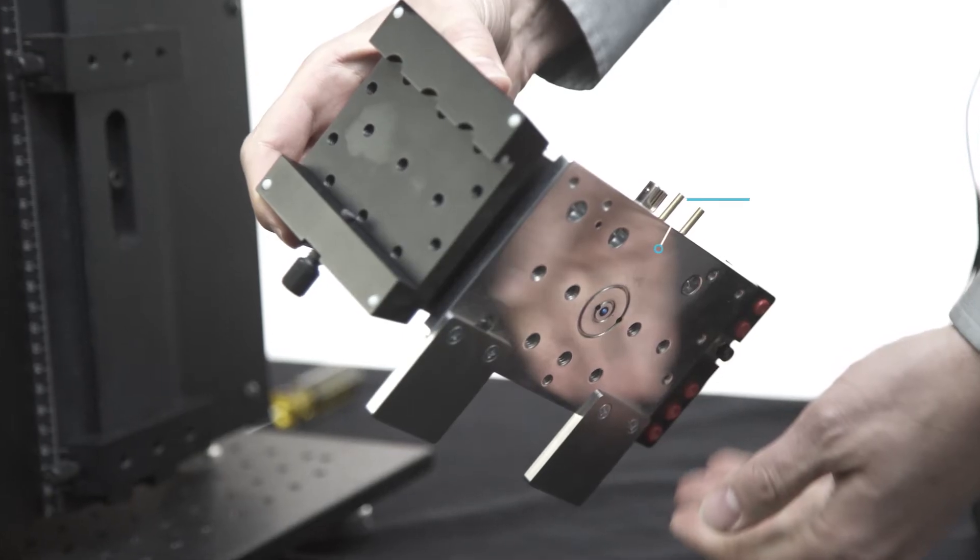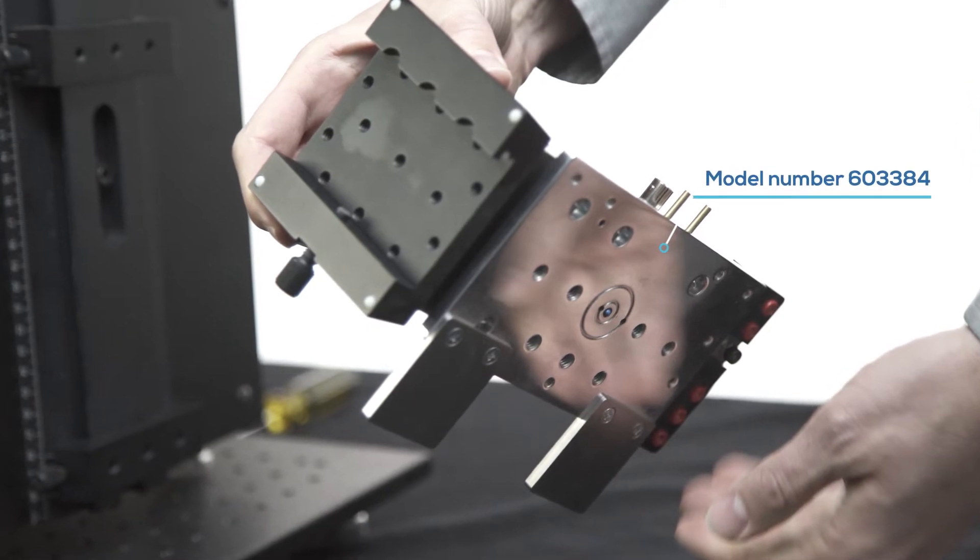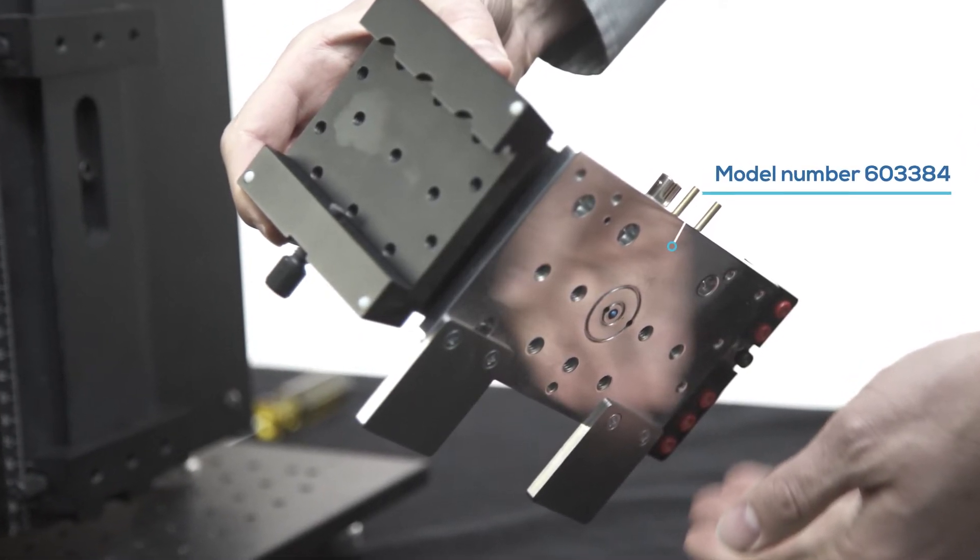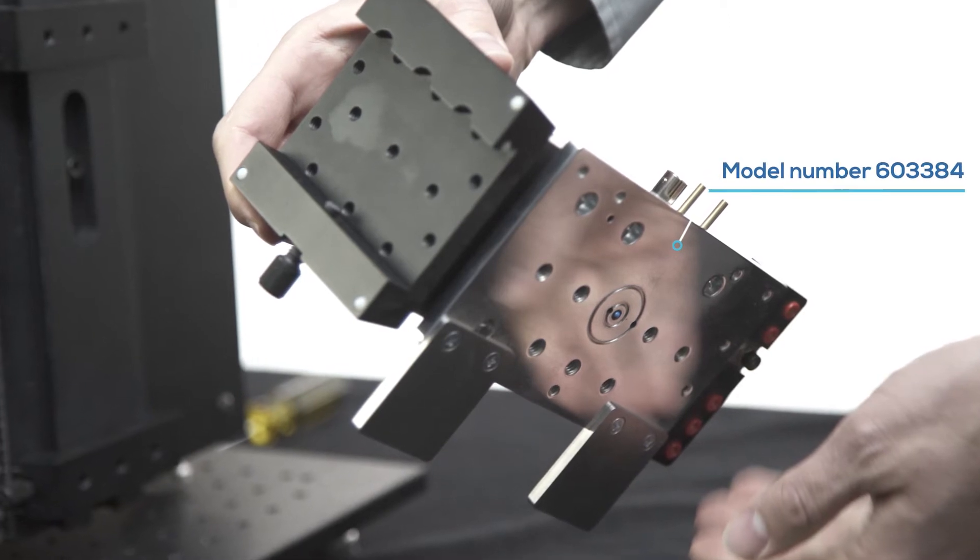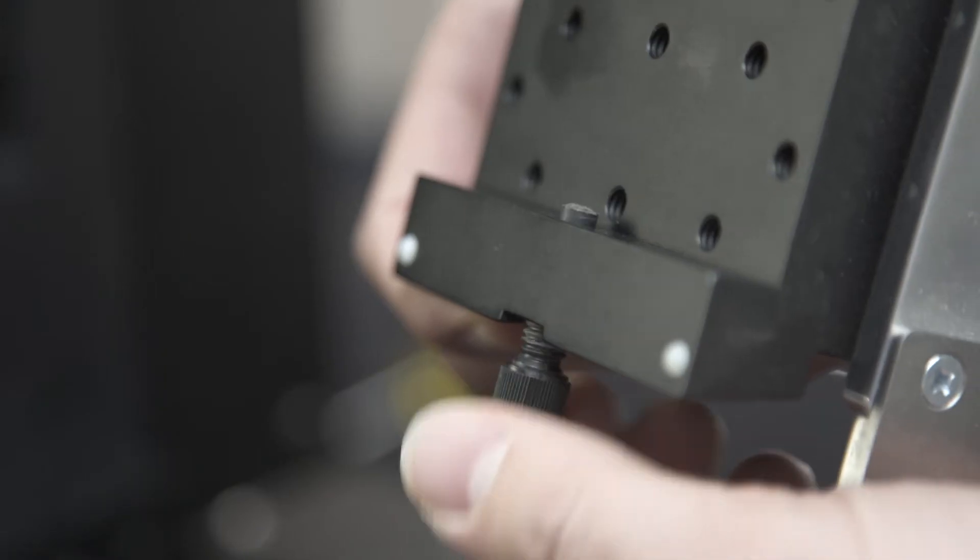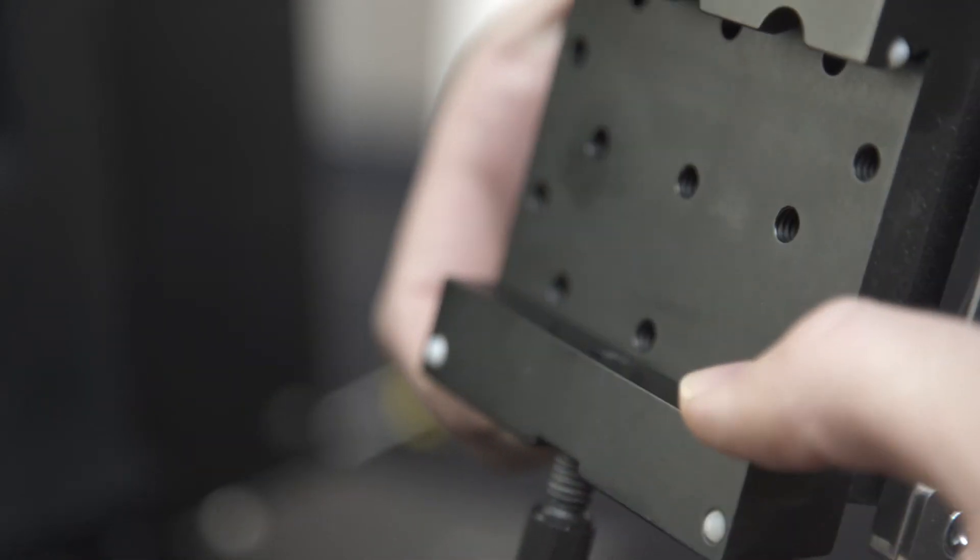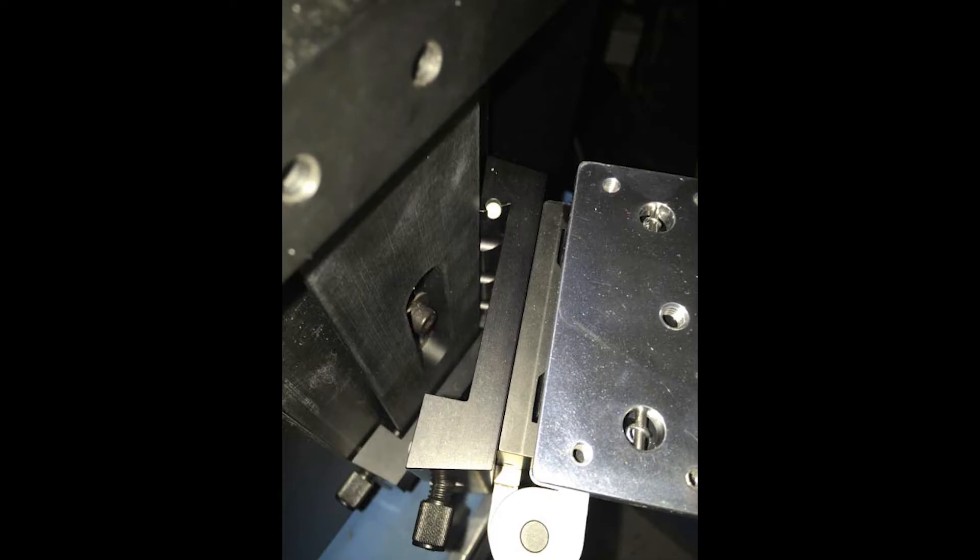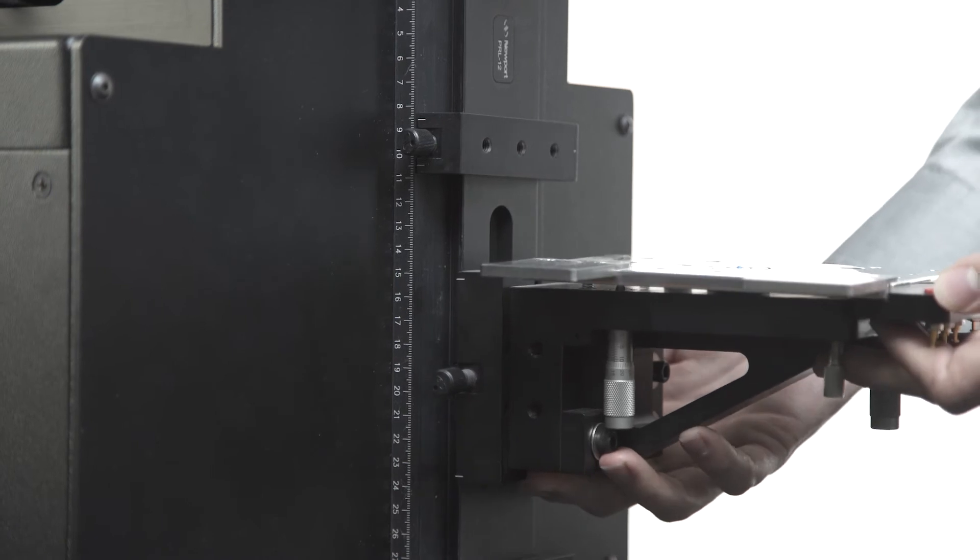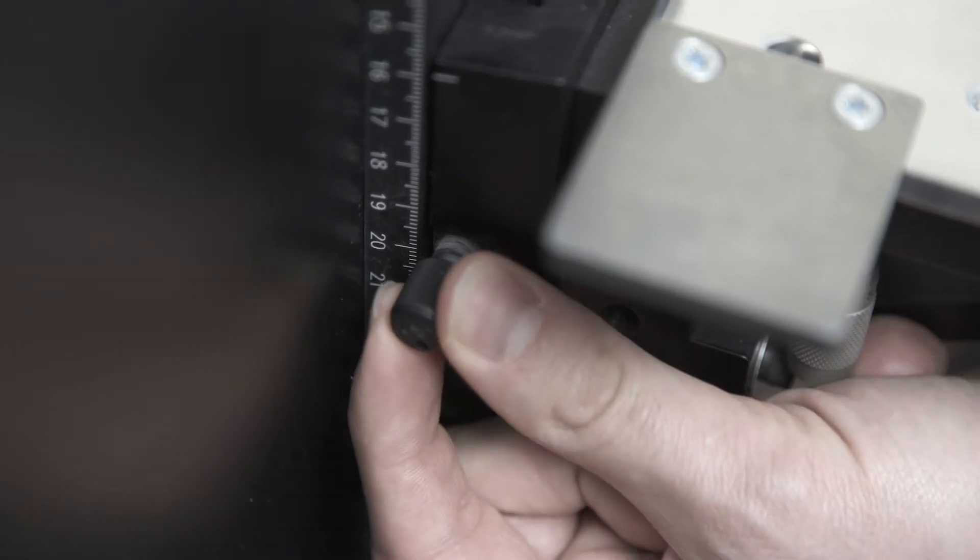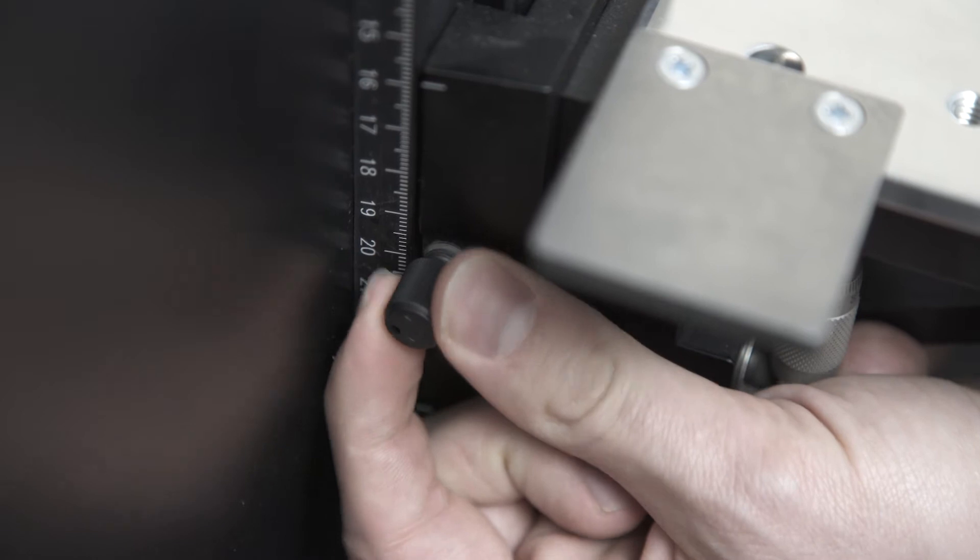We start the setup of the system by attaching the sample stage to the slide rail below the output optical assembly. Loosen the thumb screw on the sample stage until the end is flush with the bottom of the V-groove on the inside of the stage. Place the right side of the stage over the right side of the rail, pivot the stage to place its left side over the rail, and tighten the thumb screw to secure the stage.